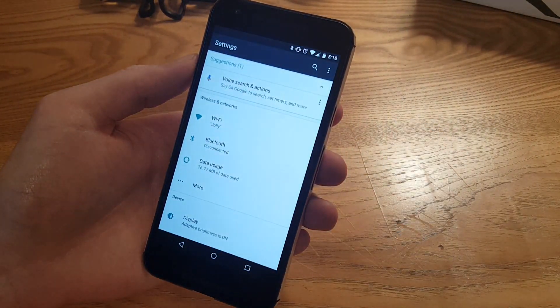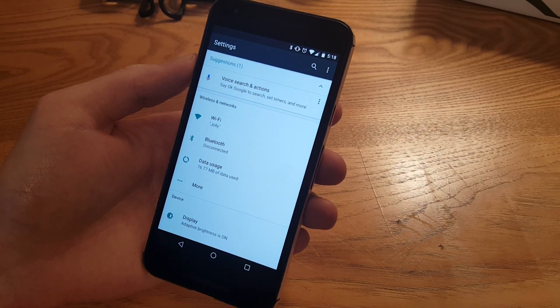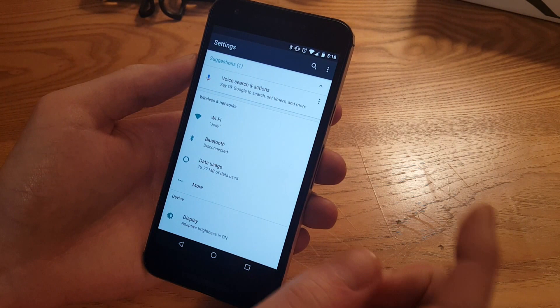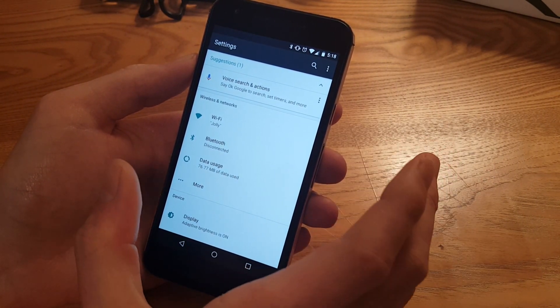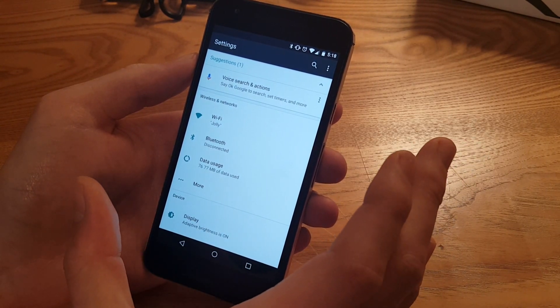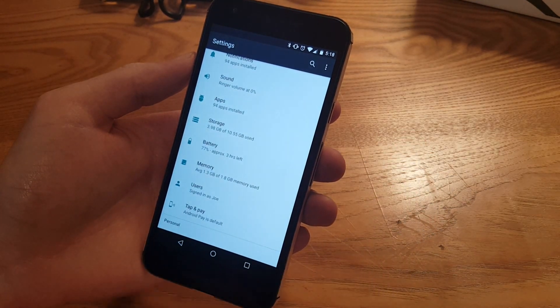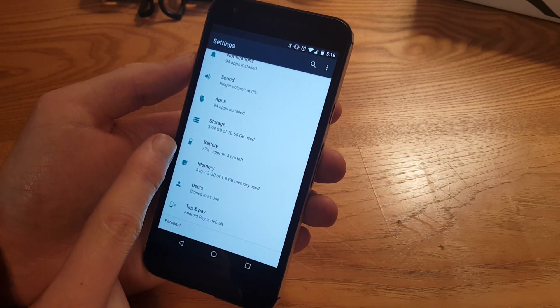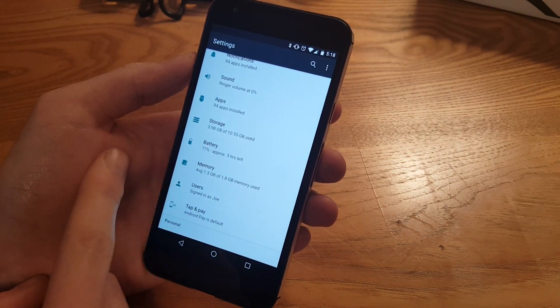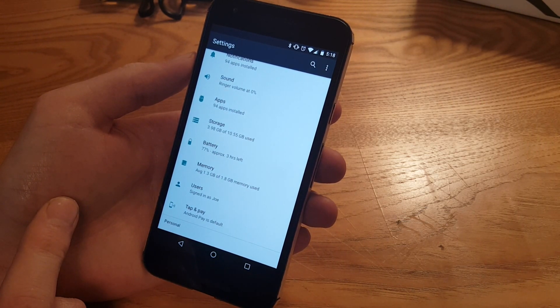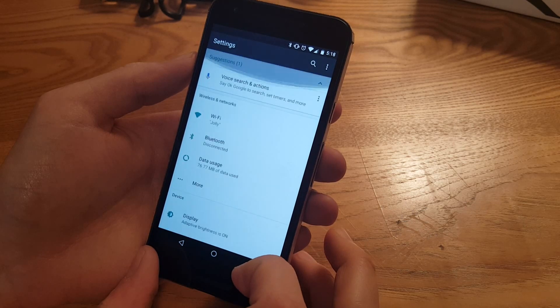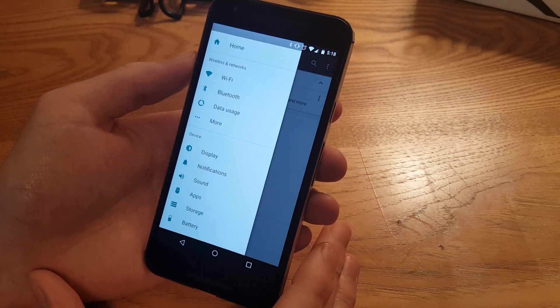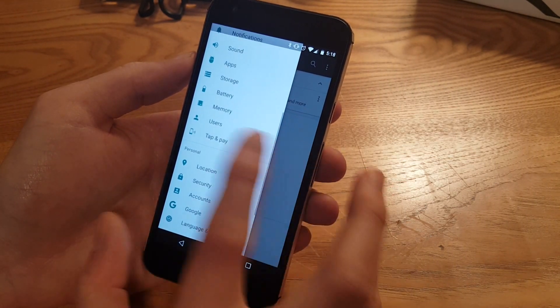Now we'll hop into the settings. So it was rumored that settings would get an overhaul and they indeed have. First thing you'll notice at the top we actually have suggestions, so right now it's giving me a suggestion to use OK Google search. You can see there's just a lot more information here, so it's actually telling me the percent of the battery and how much time I have left - three hours left, 77 percent, that's not looking too good. And then you can scroll all the way down and see other stuff and we have the hamburger menu, the slide out menu like we saw on some leaked screenshots.